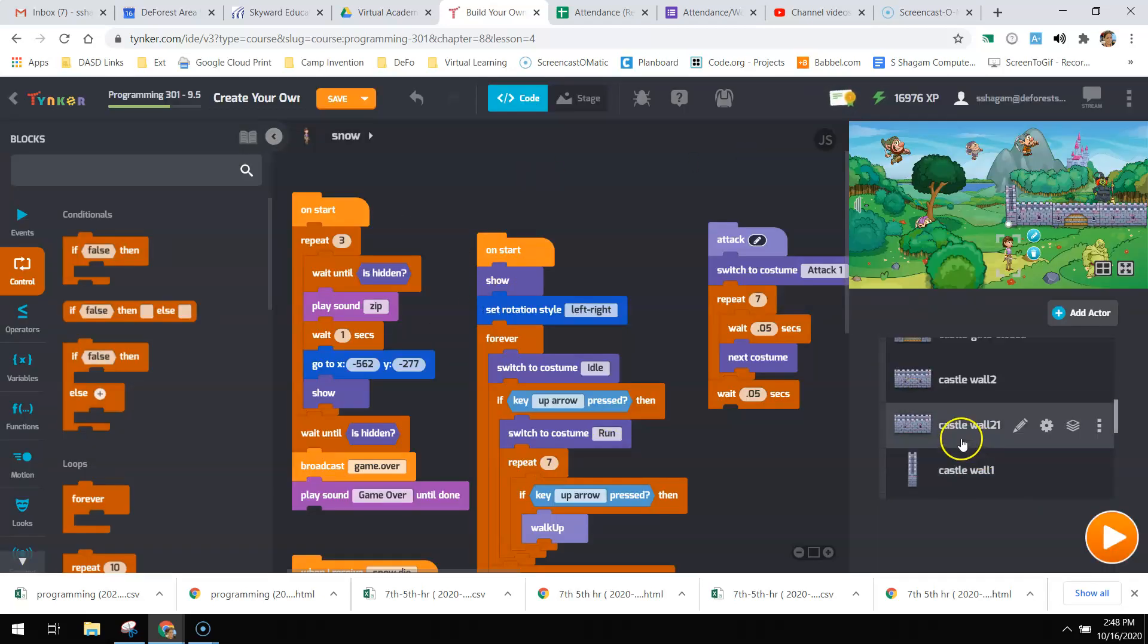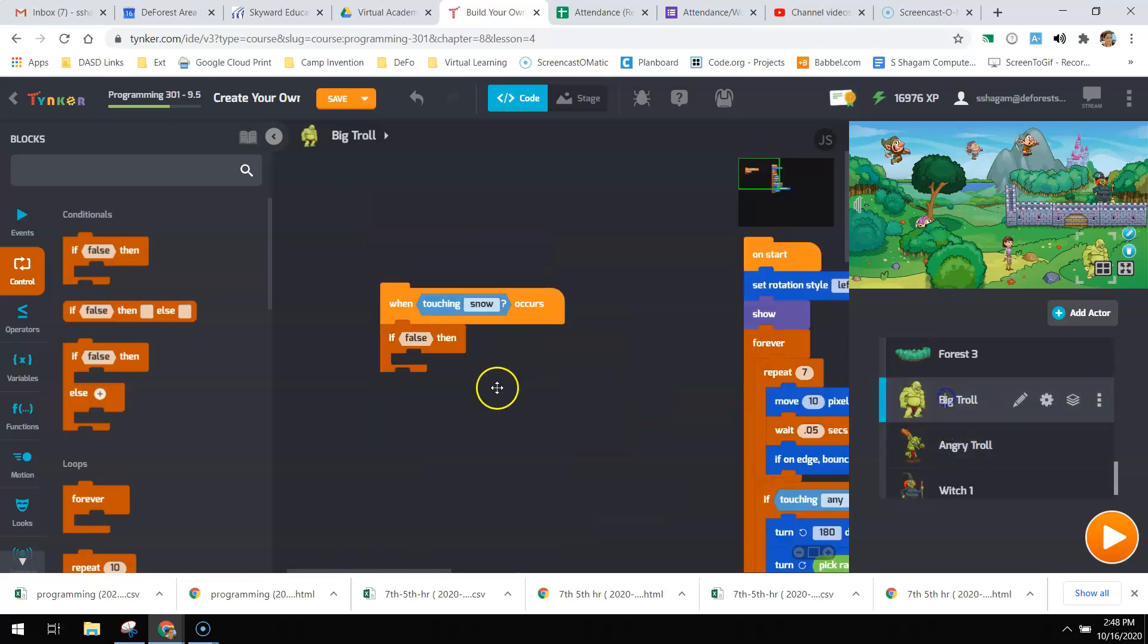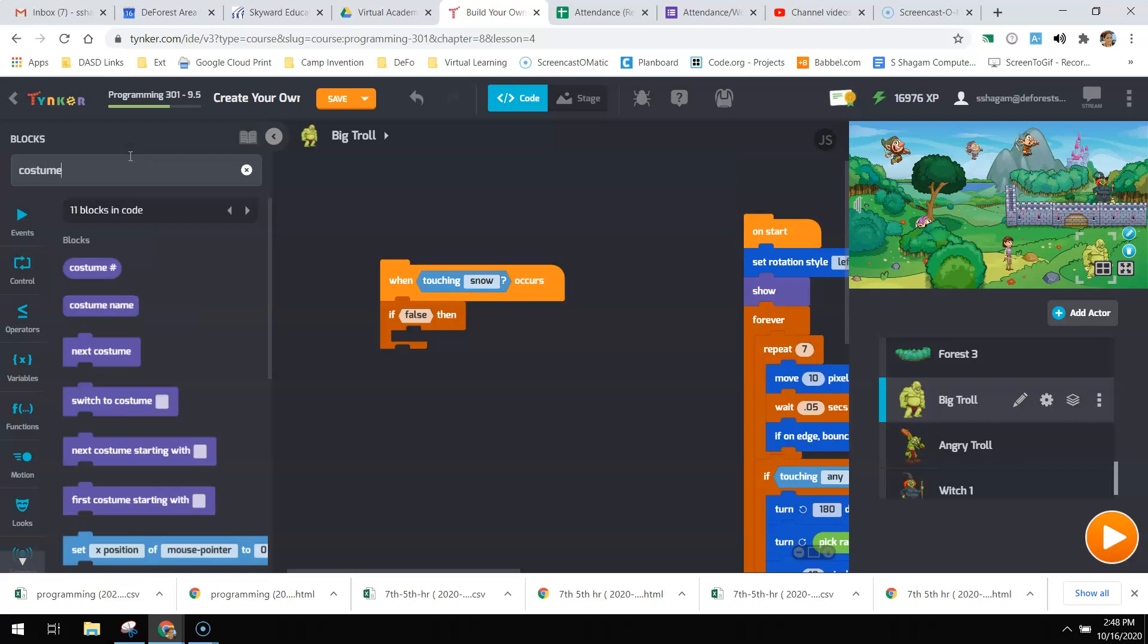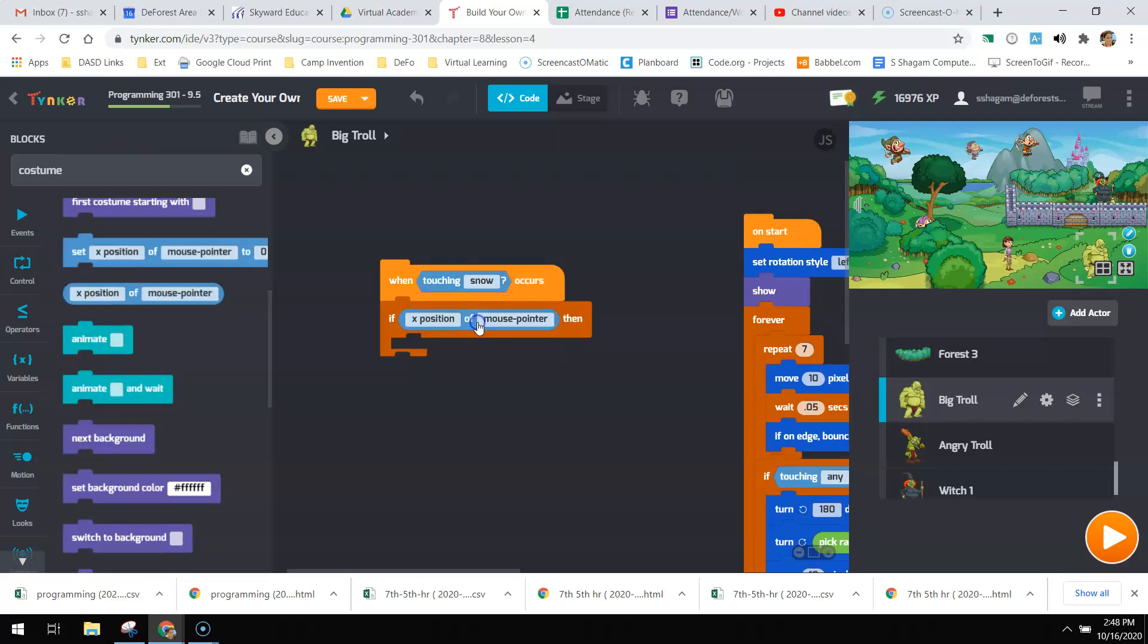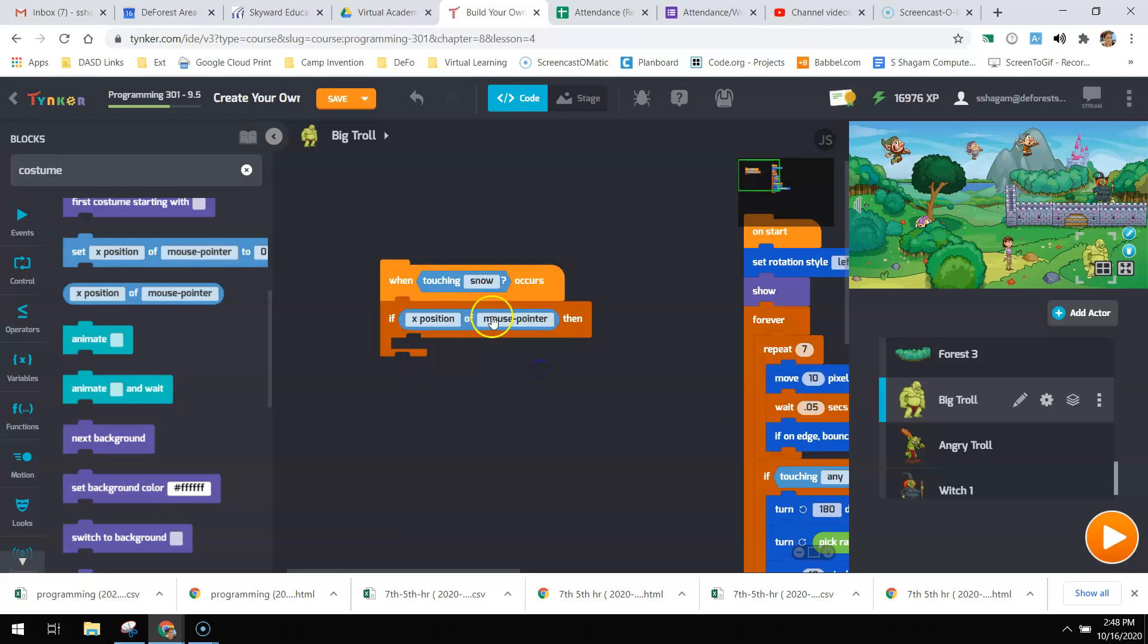Instead of using the greater than and less than, I'm just going to call out each of those costumes. So I'm going to say if, and I need an equals.